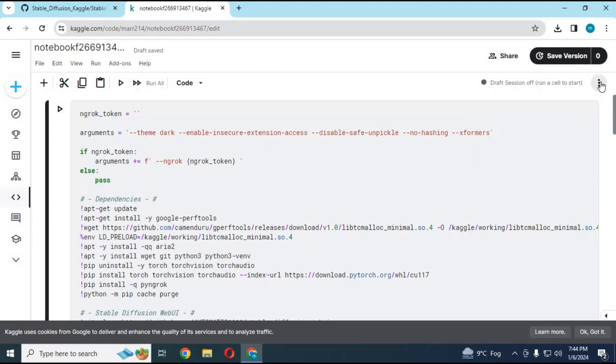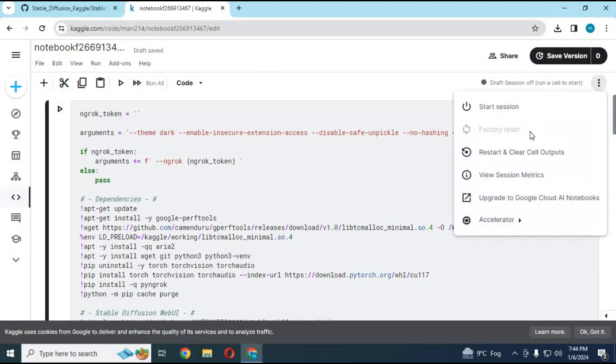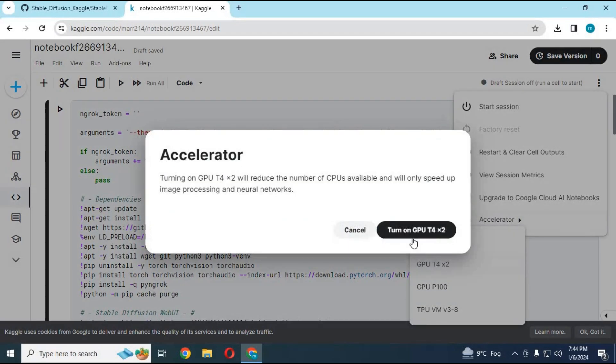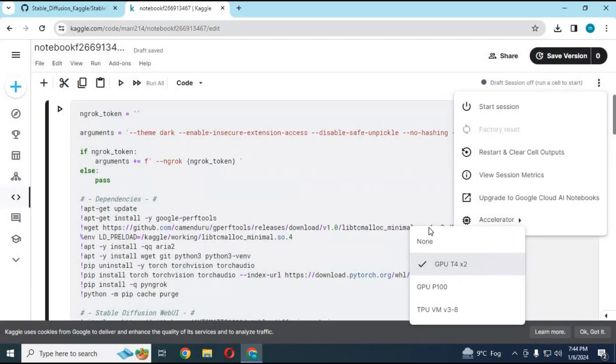After the Colab file loads, click on the 3 dots. Choose Accelerator, then choose the GPU T4 x2 option, and turn on GPU for this notebook.